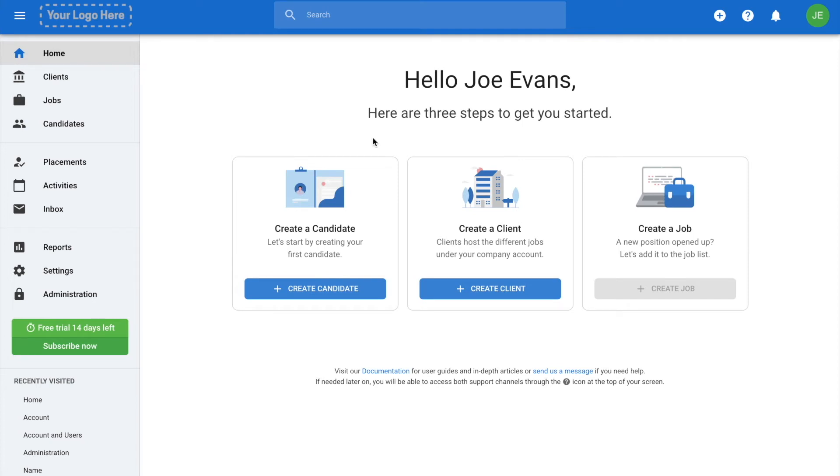Welcome to Manitou. In this video, we will show you how to add your company's name and logo to your account.